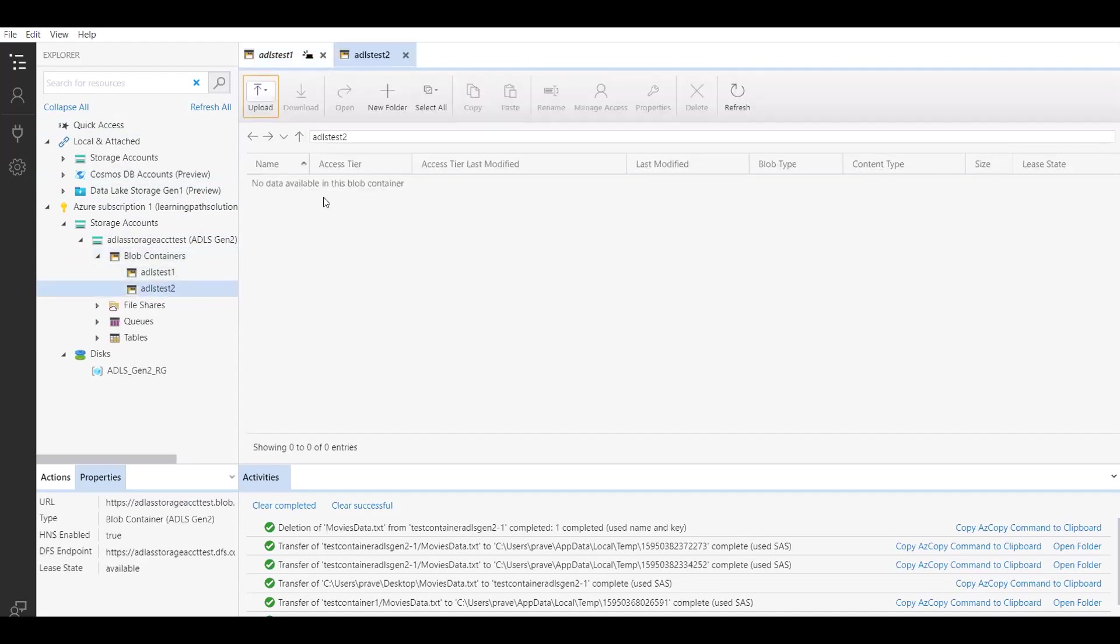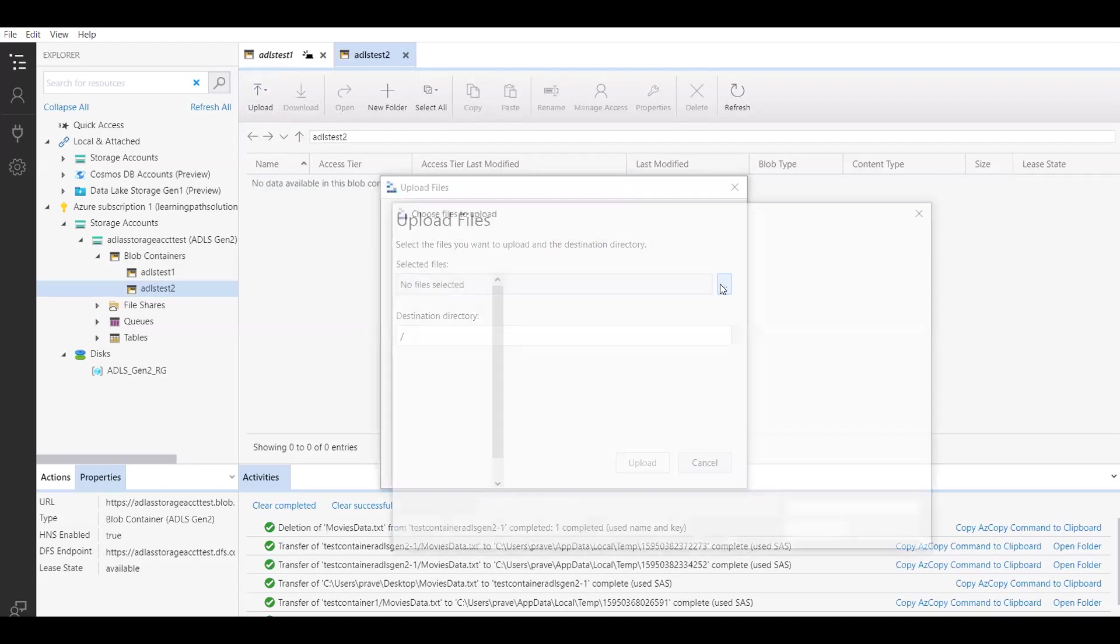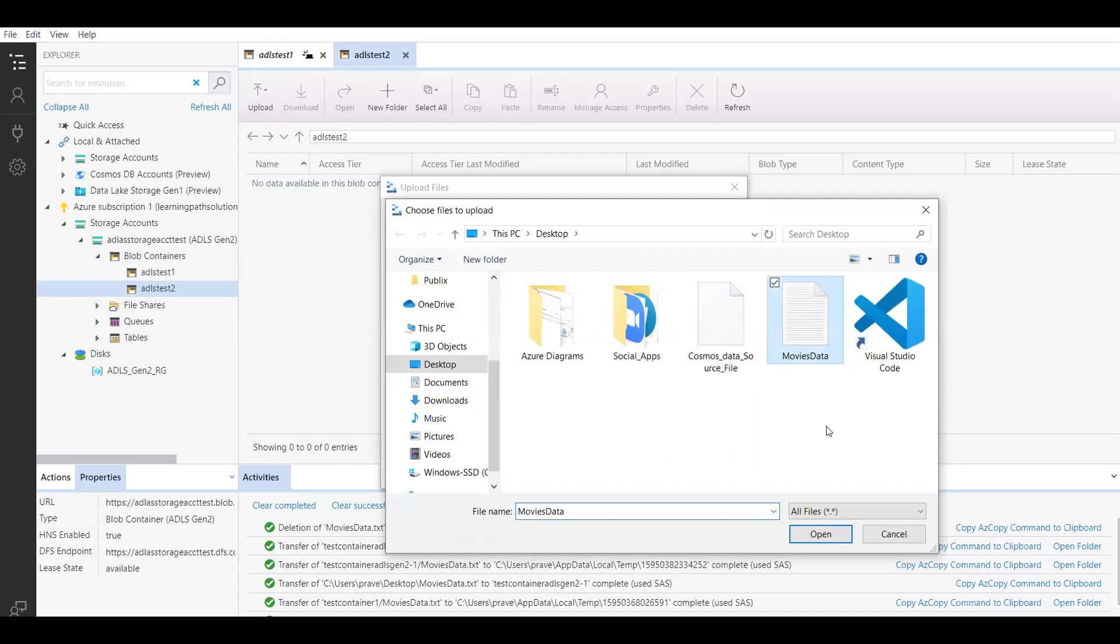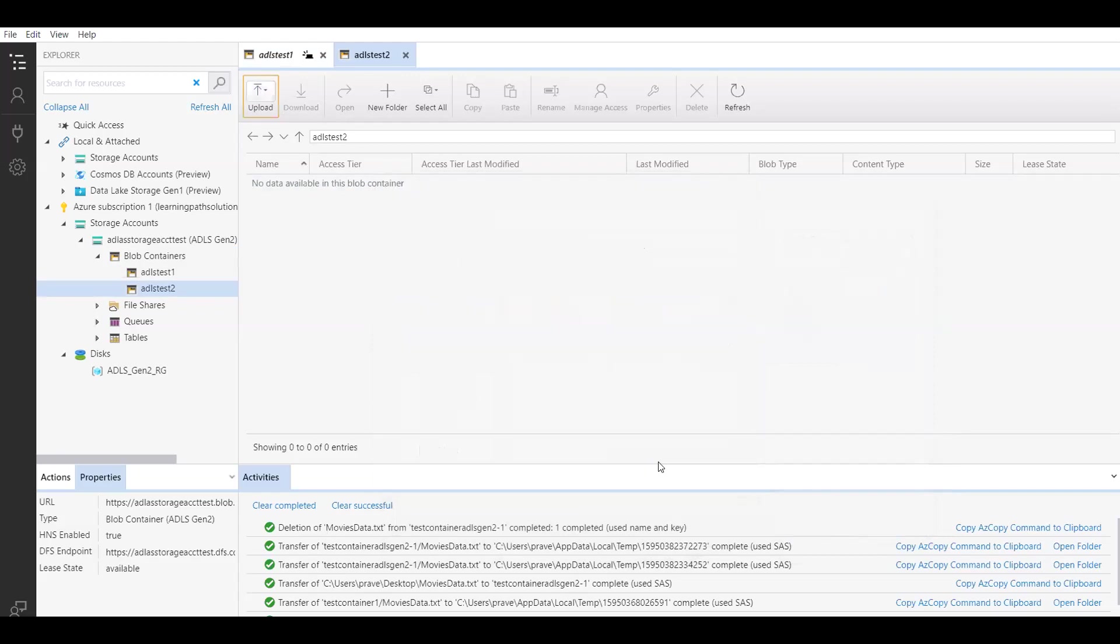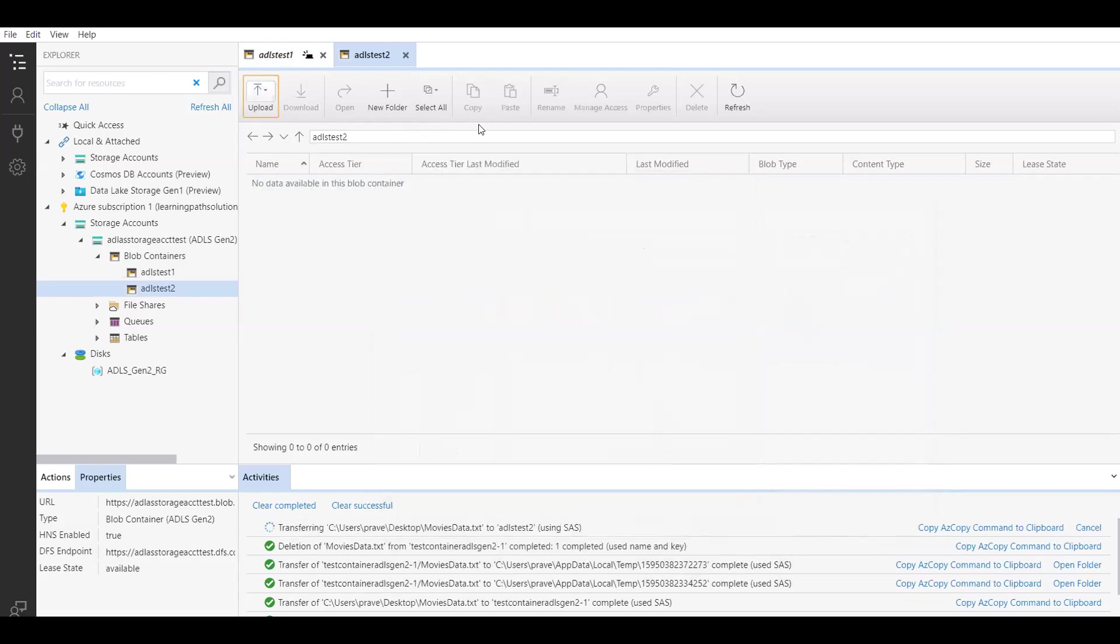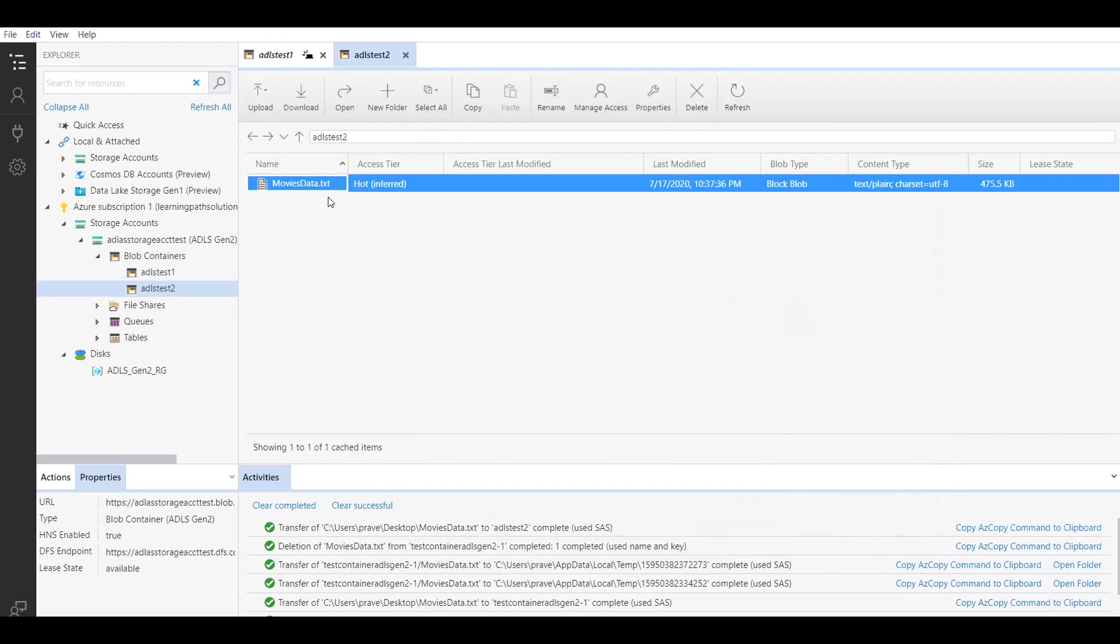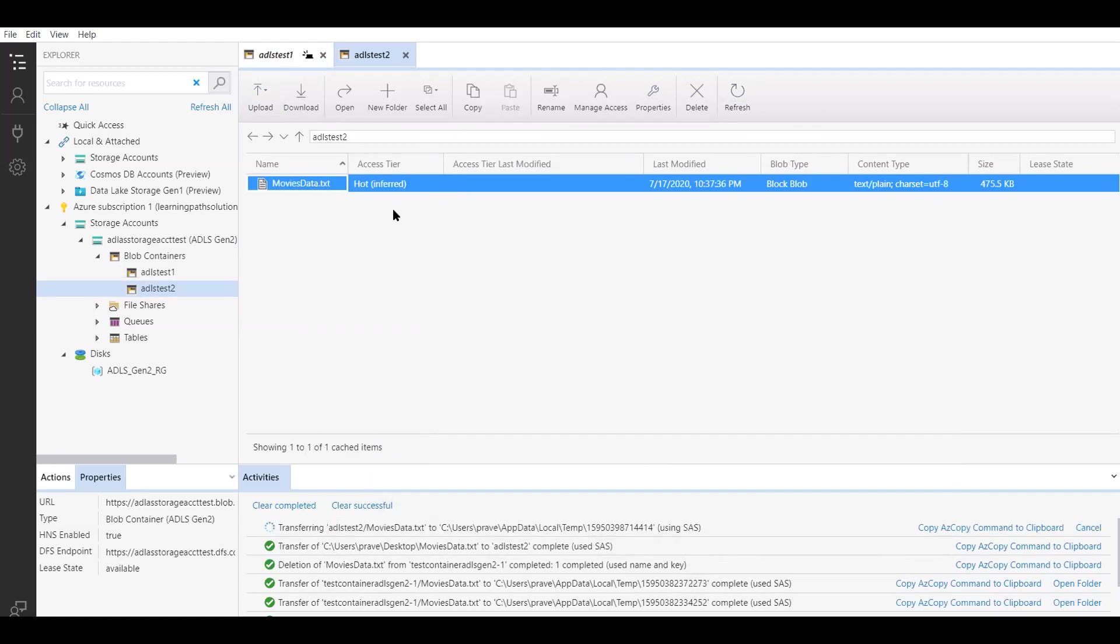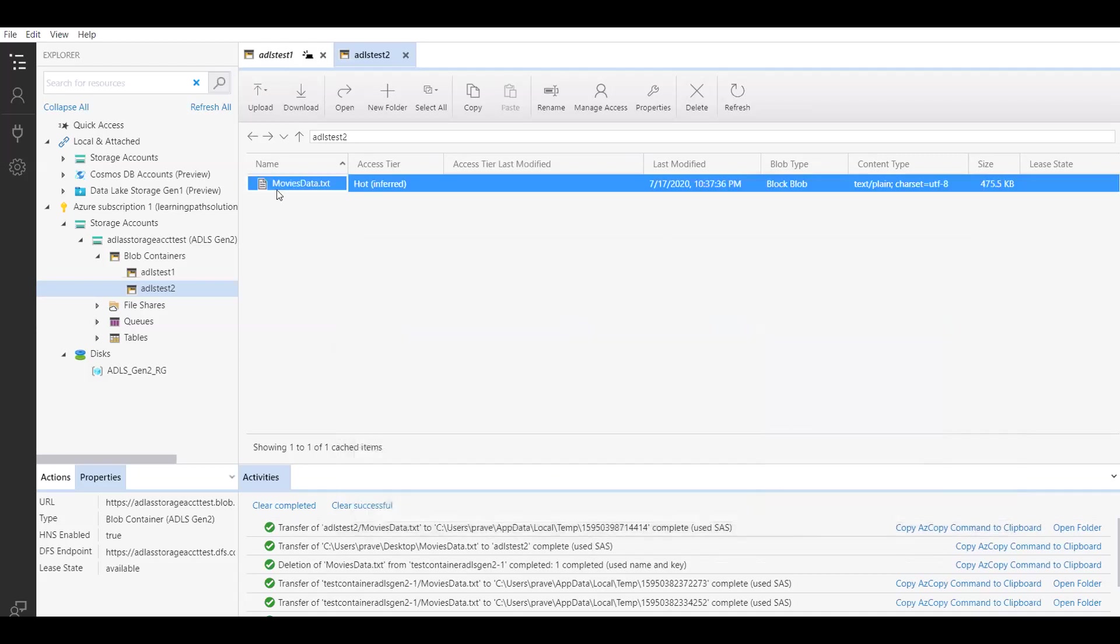Now I want to upload a file in this ADLS Gen 2 account. Let's click on upload. You can upload folder or file. I'll just upload the file and select files. I'm uploading a file from my local machine. Here I'll just pick that movies data and upload the file. It just takes a couple of seconds. Now I have the file ready in this ADLS Gen 2 container. You can open this file and you can make changes. If you want to delete this file, you can delete the file using this delete option. You can use either Azure portal or Azure Storage Explorer.